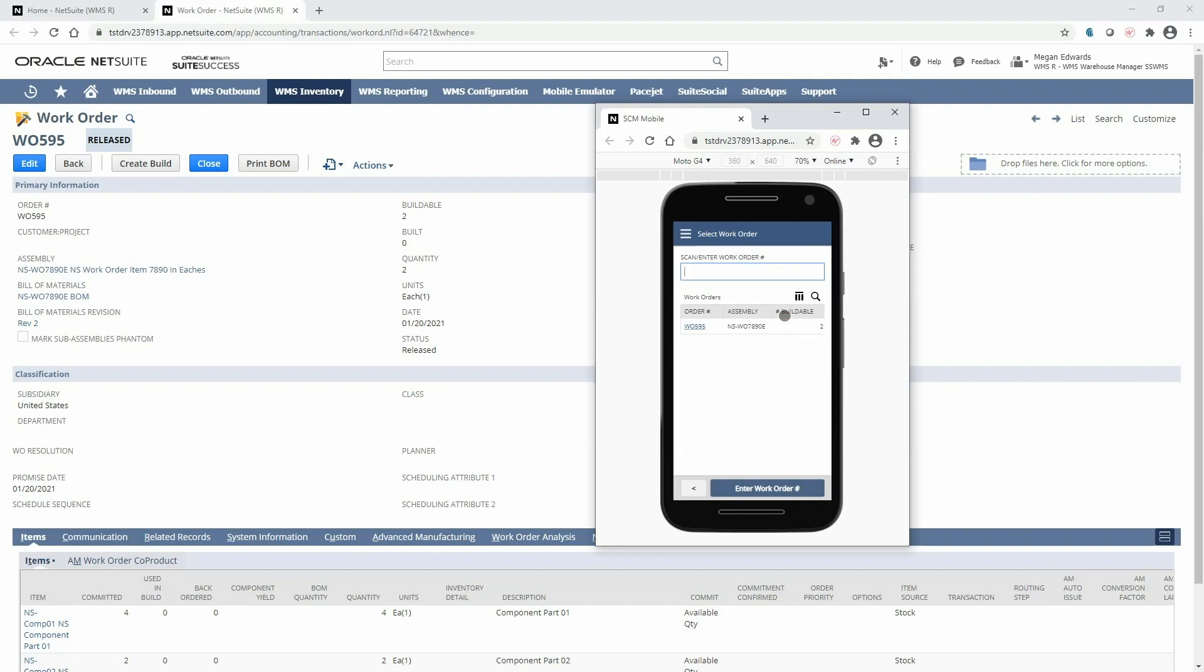Here the work orders that are listed have had their components successfully picked and are ready to be built. I will select that very same work order that I just staged.